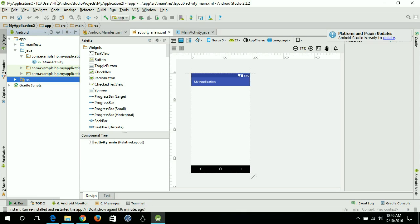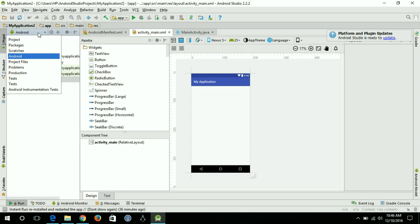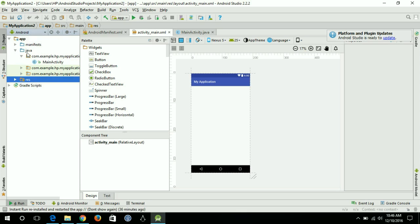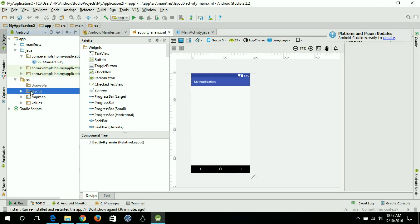First, make sure you have selected Android from the project view. Then go to the res folder, open it, go to the layout folder and open it. You can see that you have the main activity layout — currently this is the only activity I have, with no other activity present.